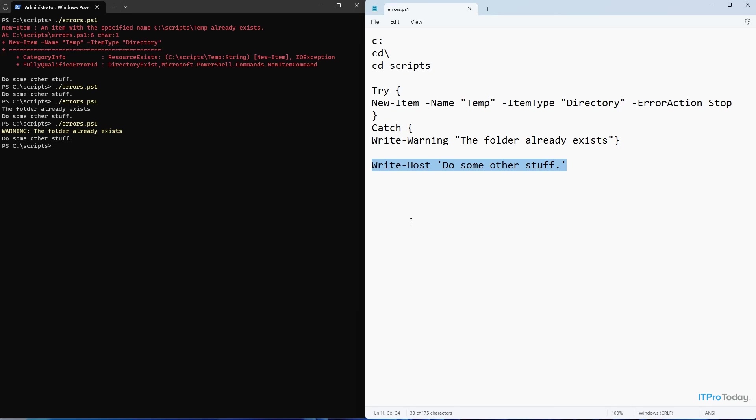So those are just a few techniques that you can use to suppress errors within PowerShell scripts. I'm Brian Posey. Thanks for watching.